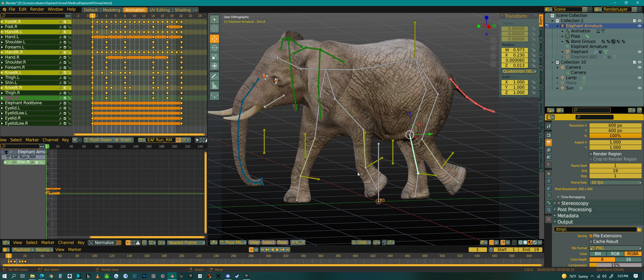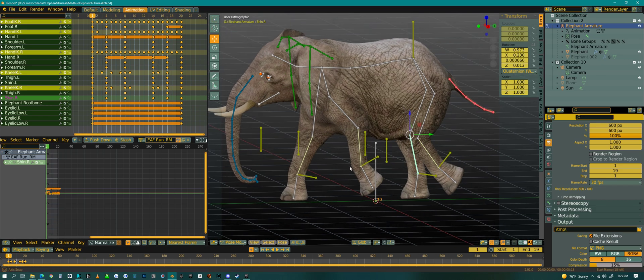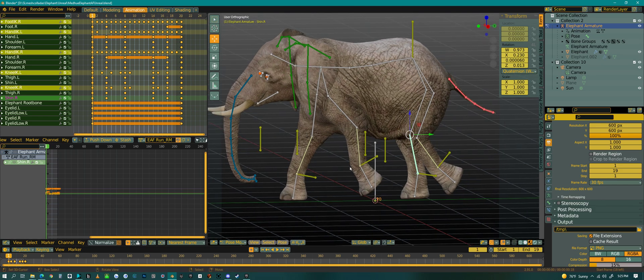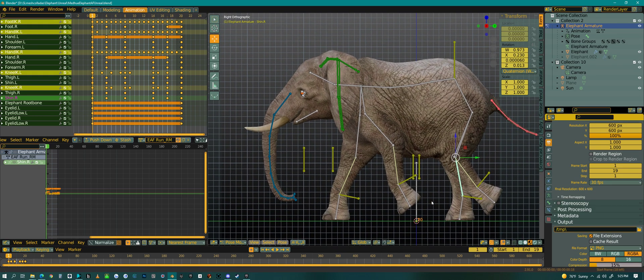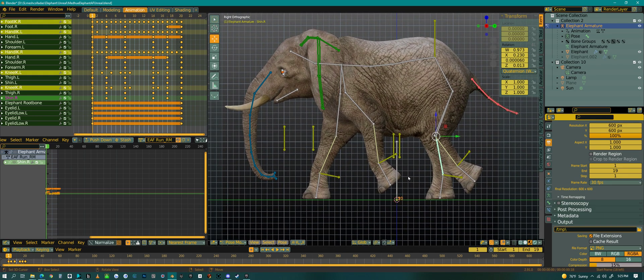So I'm going to show you how to do Root Motion from Blender to Unreal. What you need to begin with is a character like I have here. I have my elephant and I'm just going to hit my side view here.